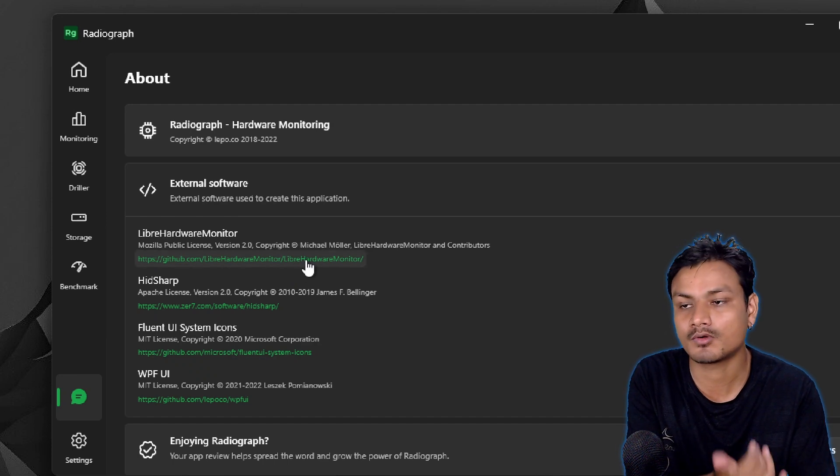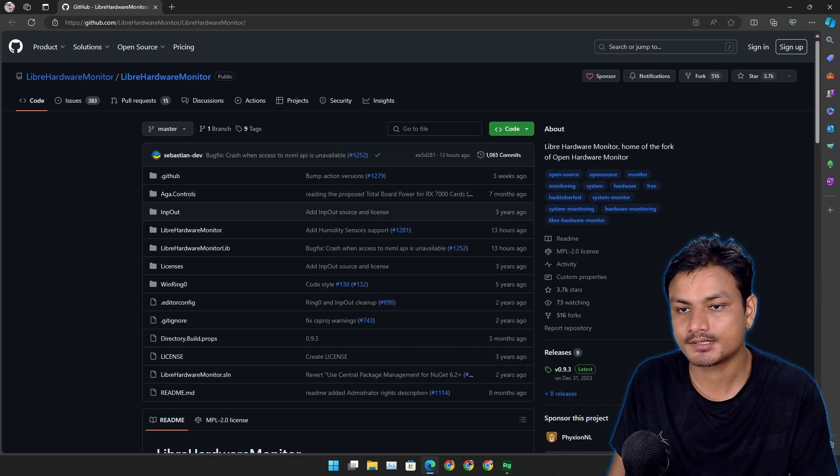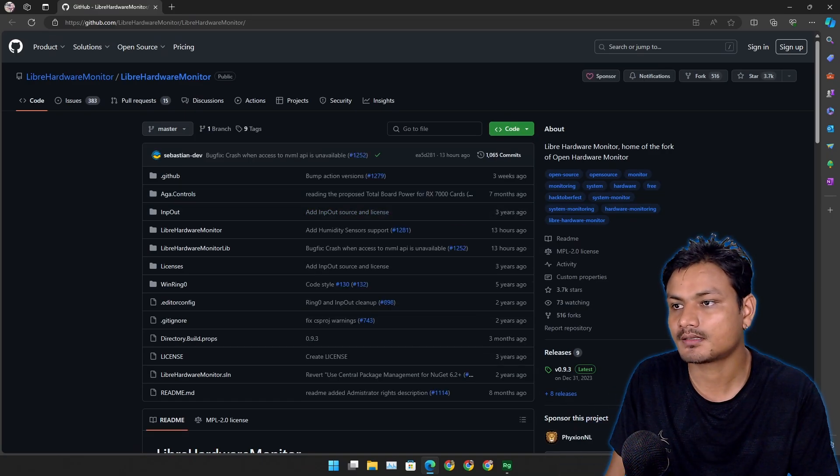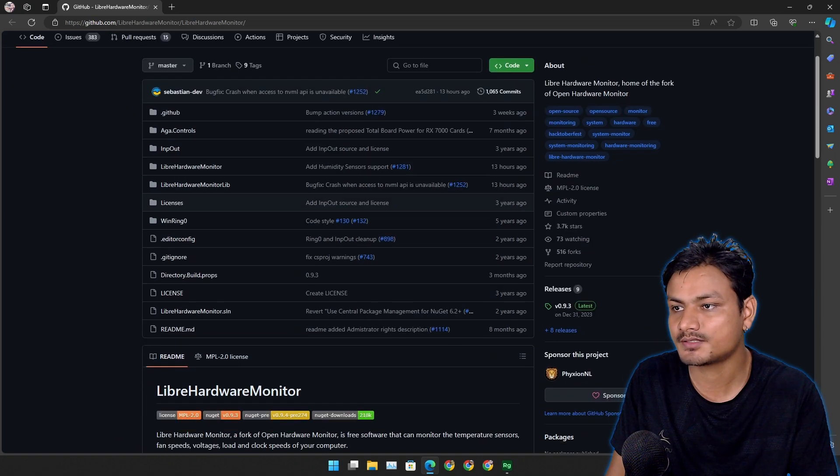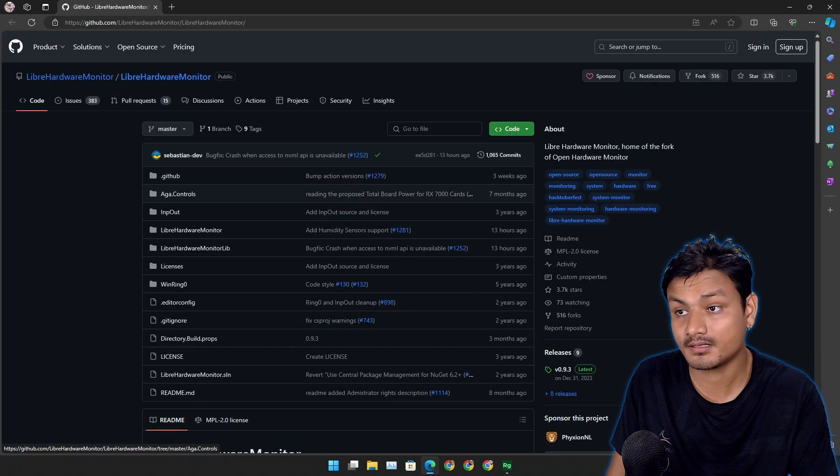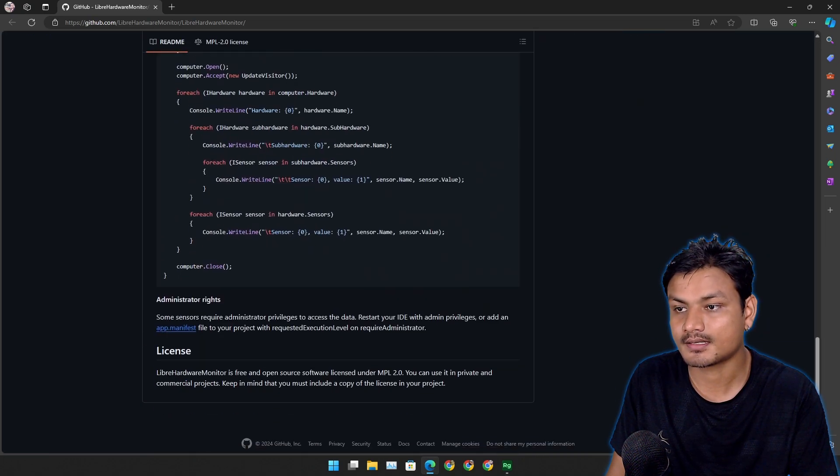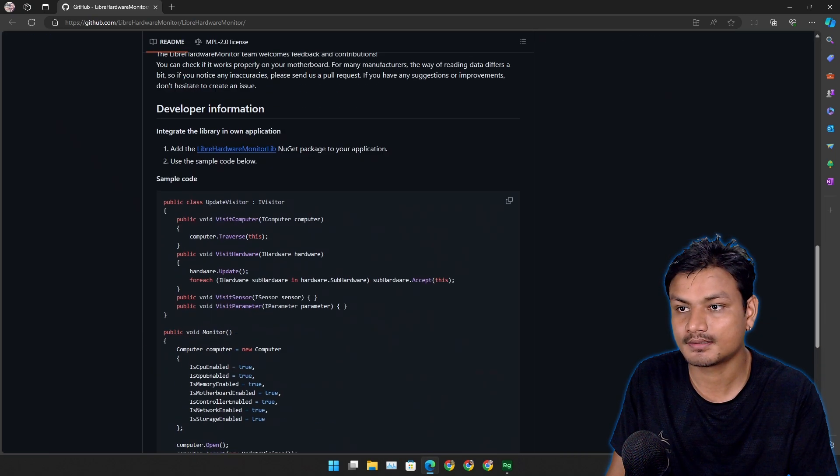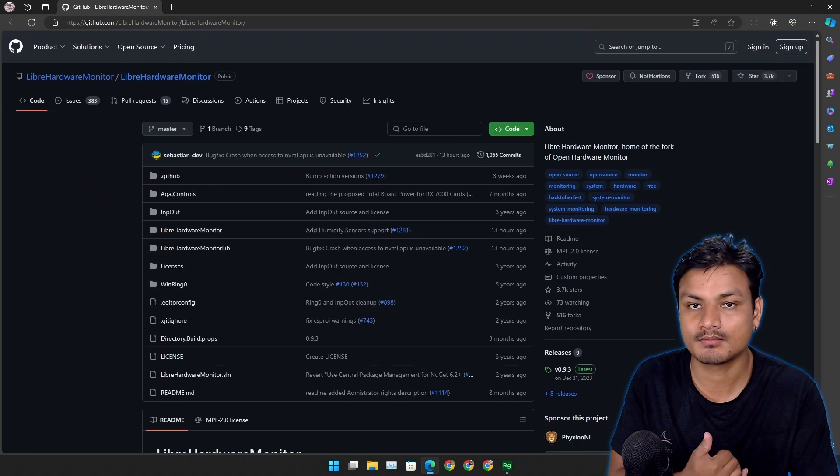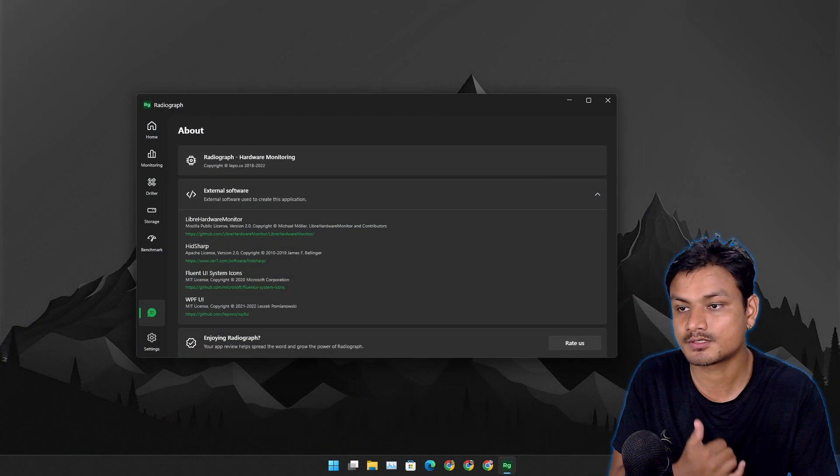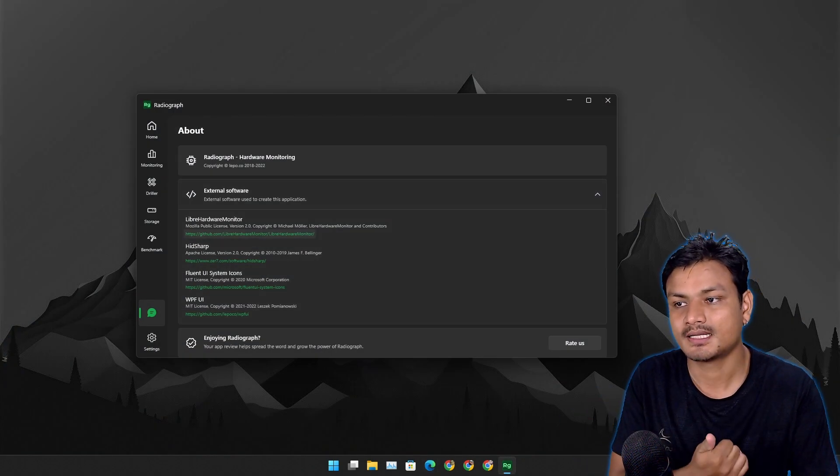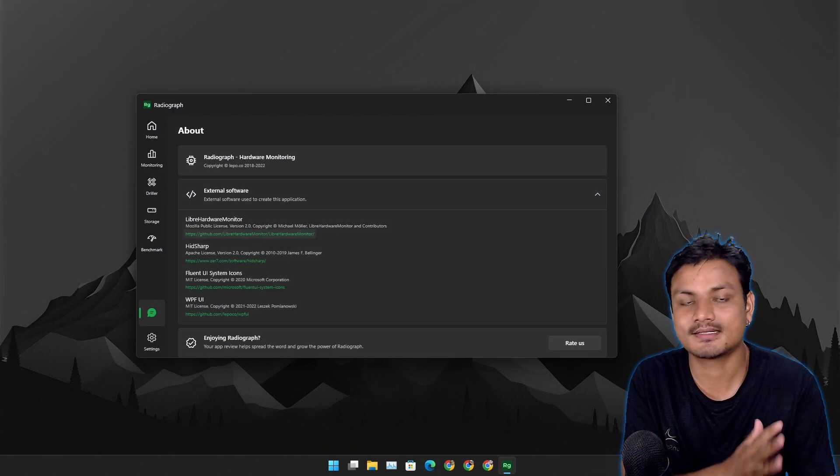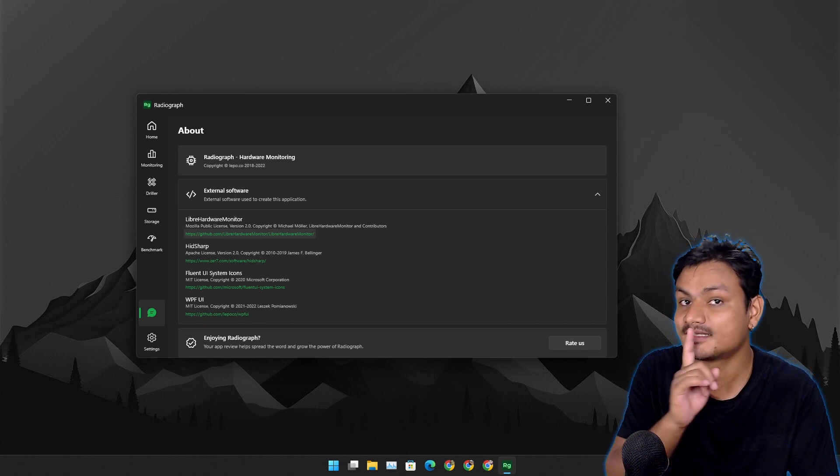If we click on this you can see this is the GitHub page for Library Hardware Monitor. And yeah, this project is based on open source project but this isn't an open source project itself.